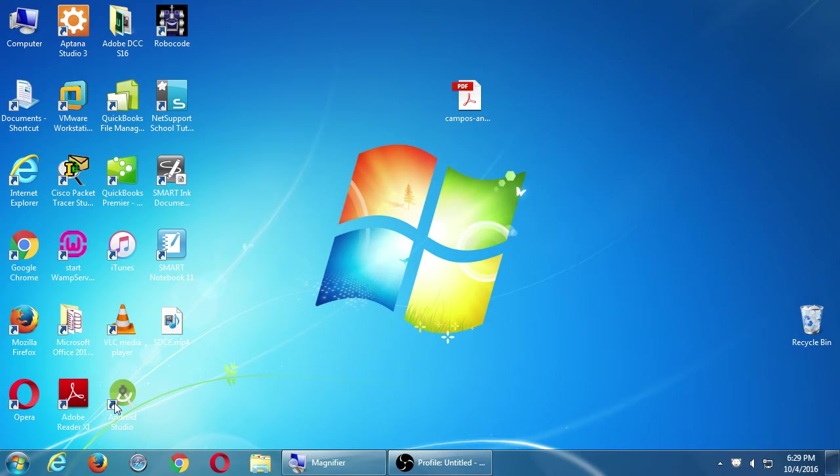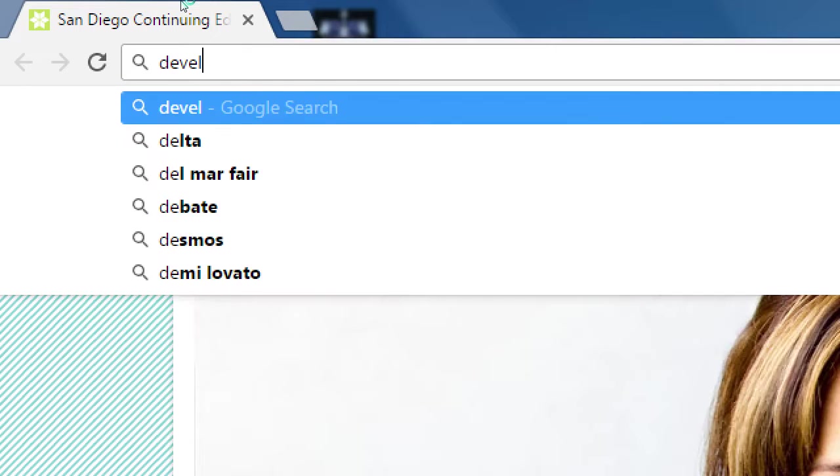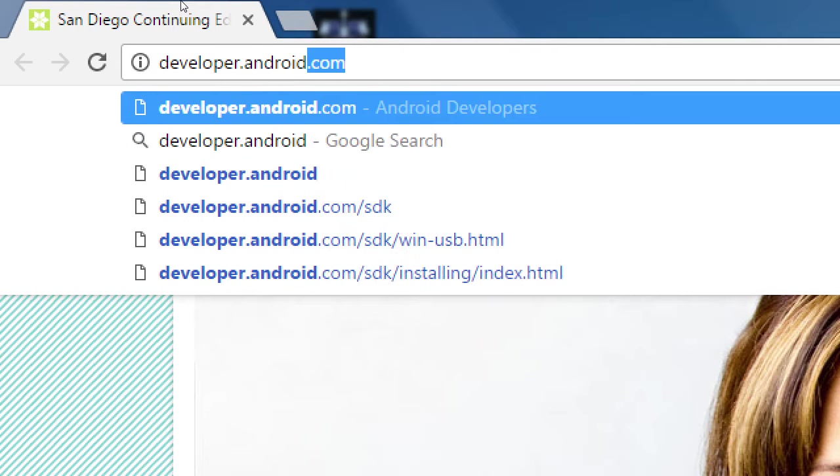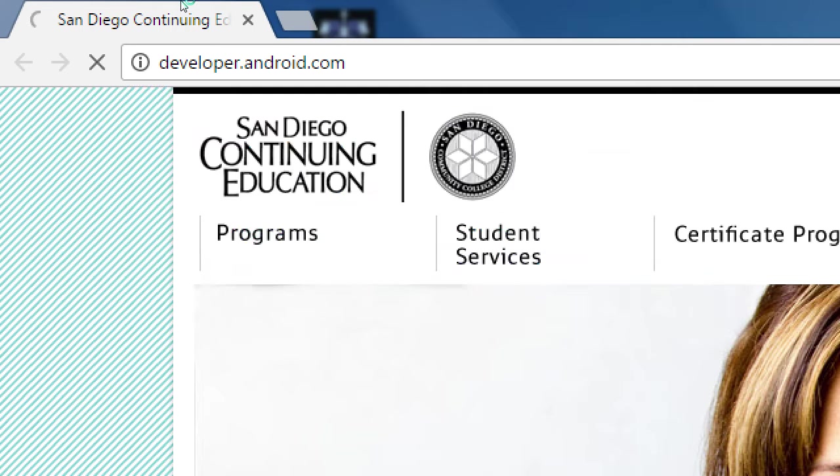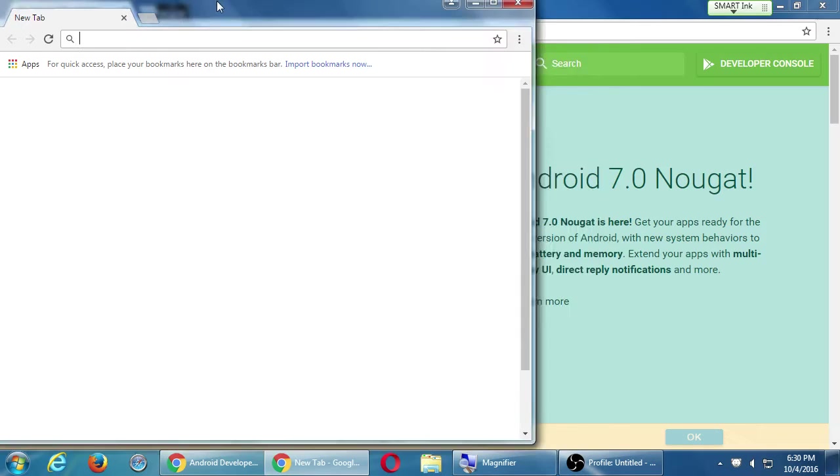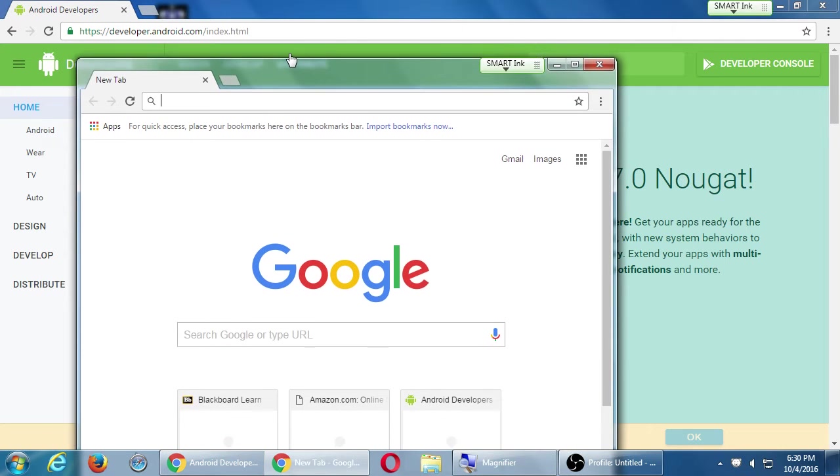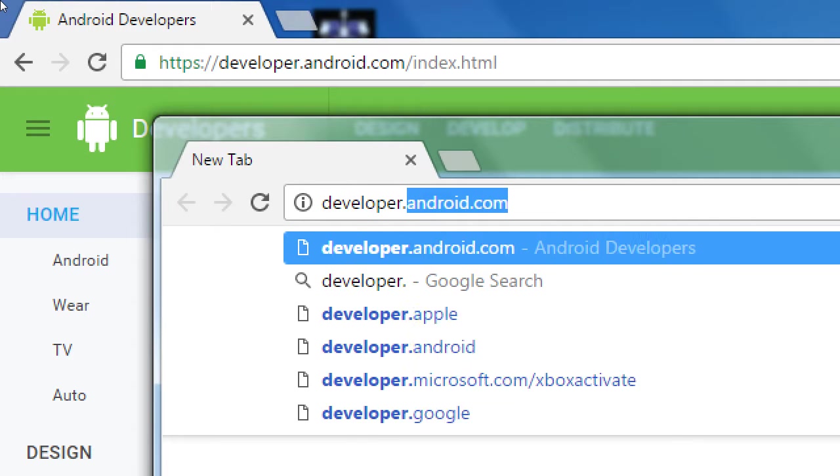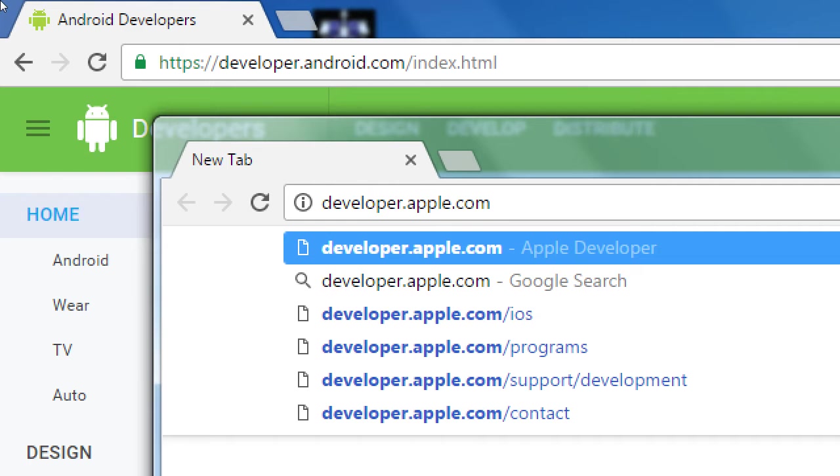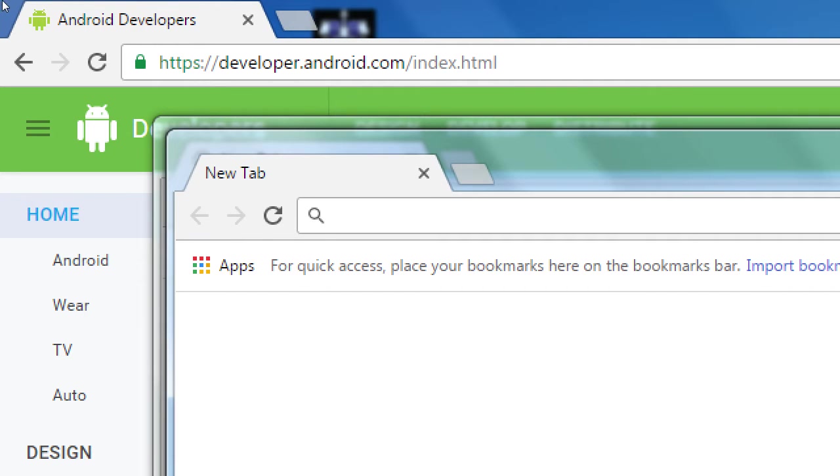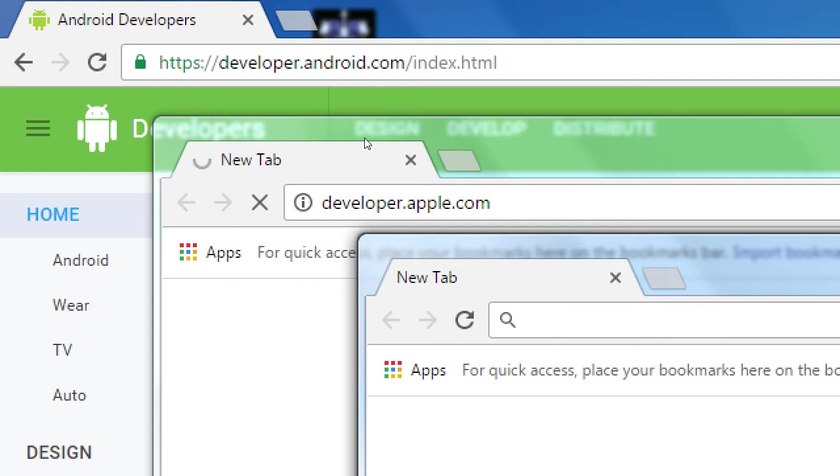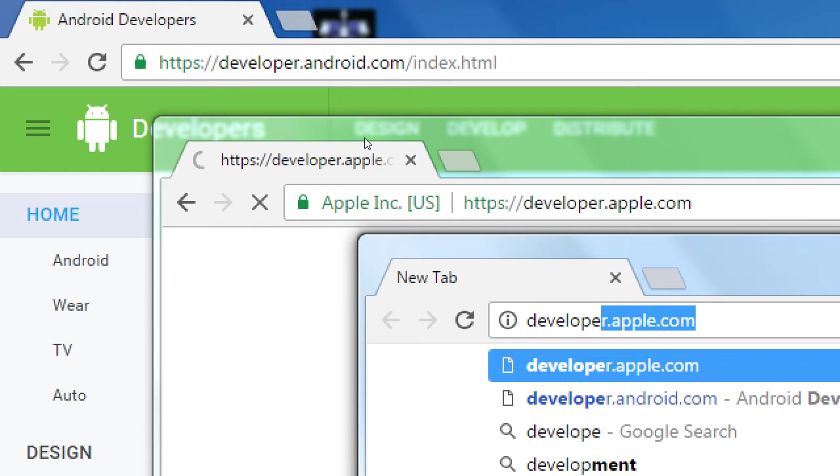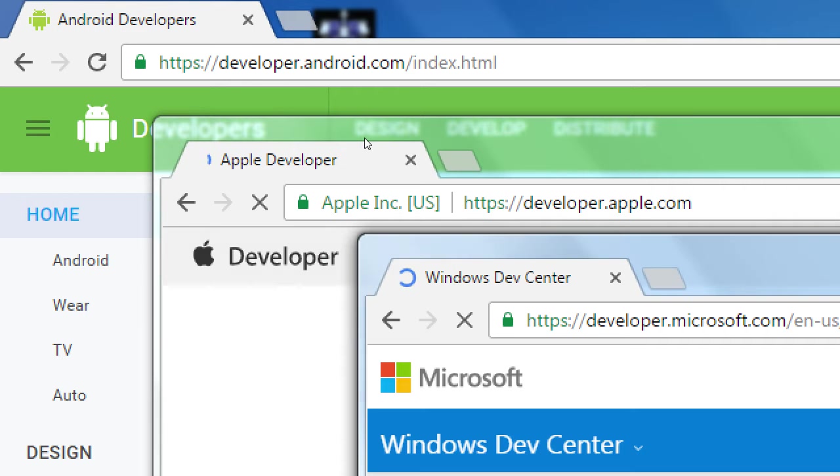Go ahead and open up your web browser. We'll go to the website developer.android.com. I'm going to open another window and also load up developer.apple.com, and I'll open up one more window and go to developer.windows.com, which I guess actually goes now to developer.microsoft.com.